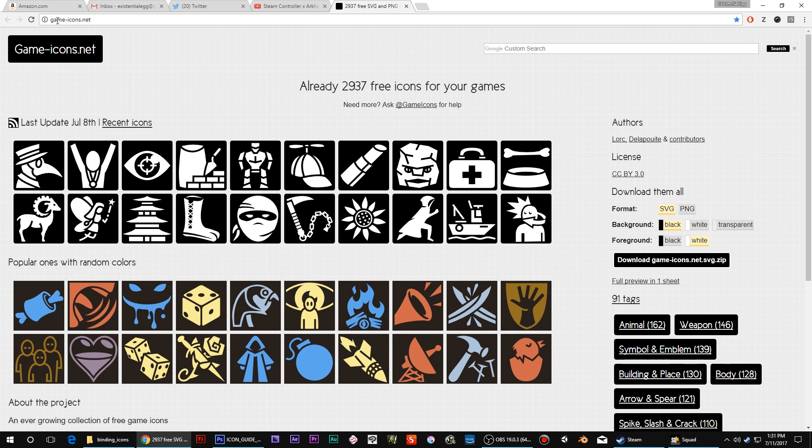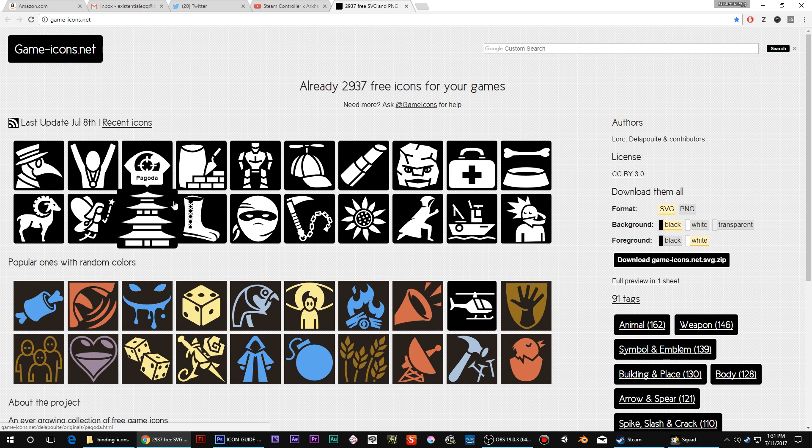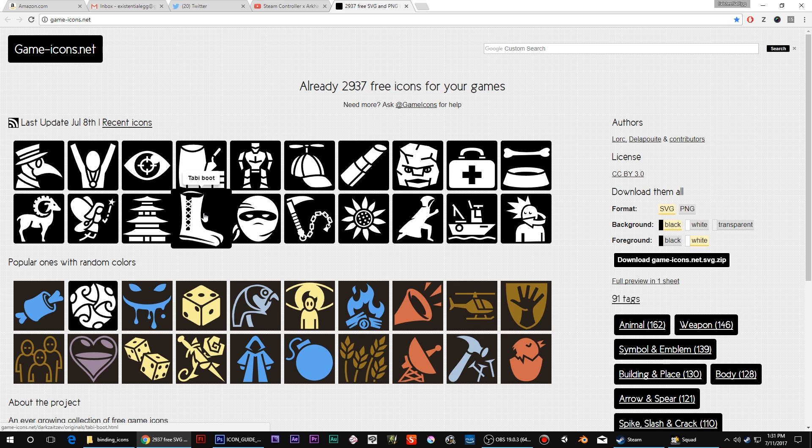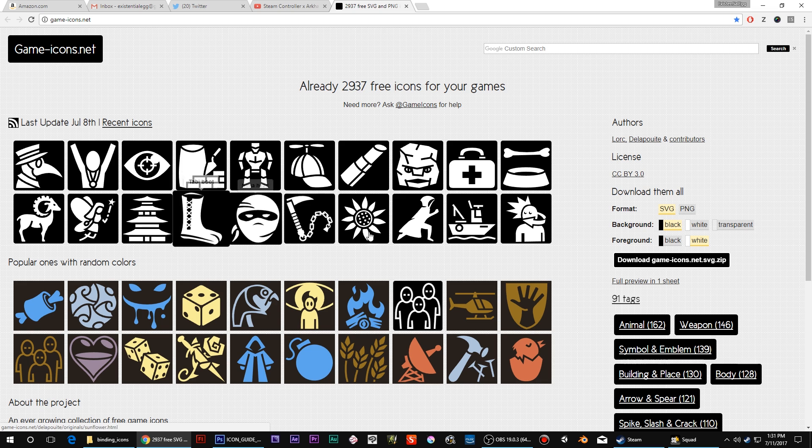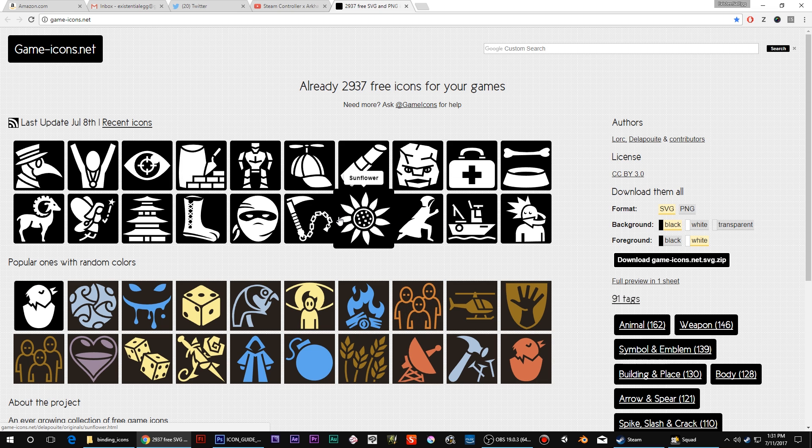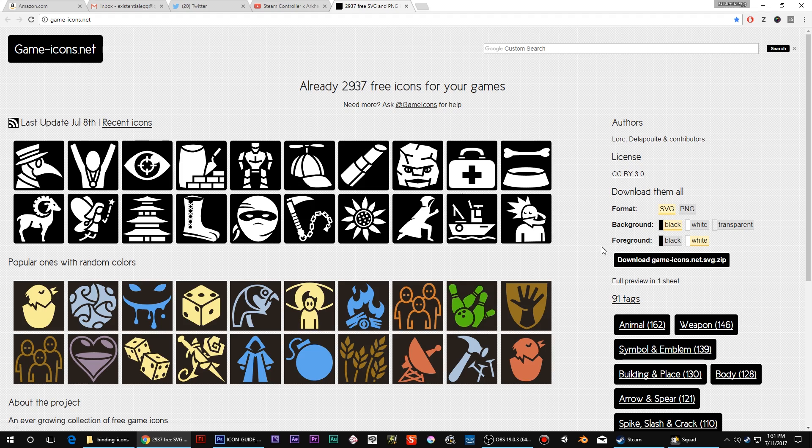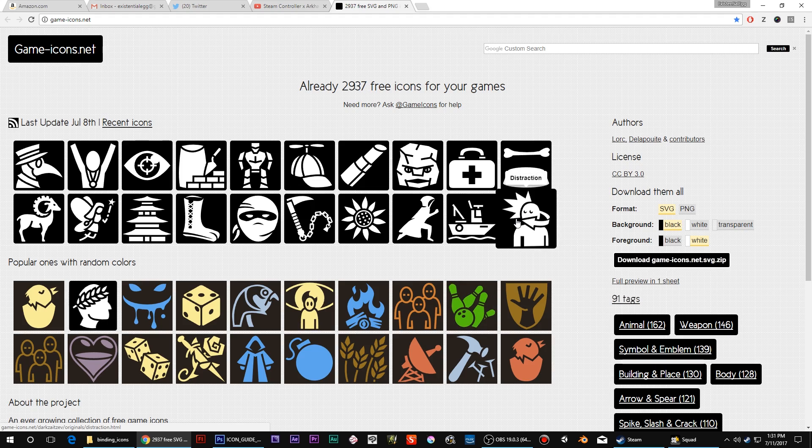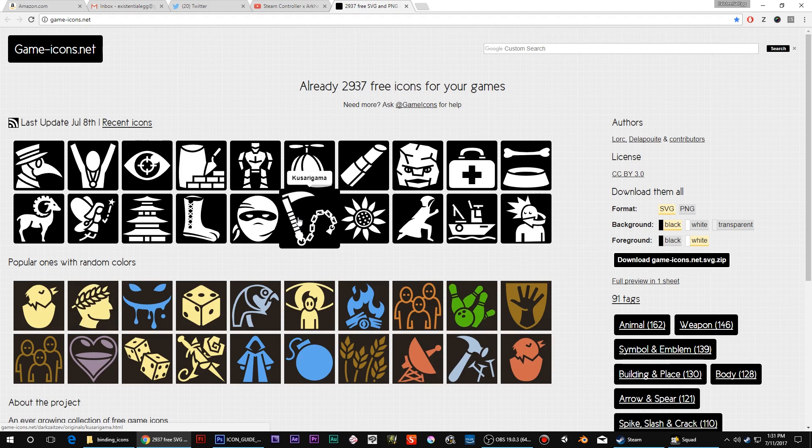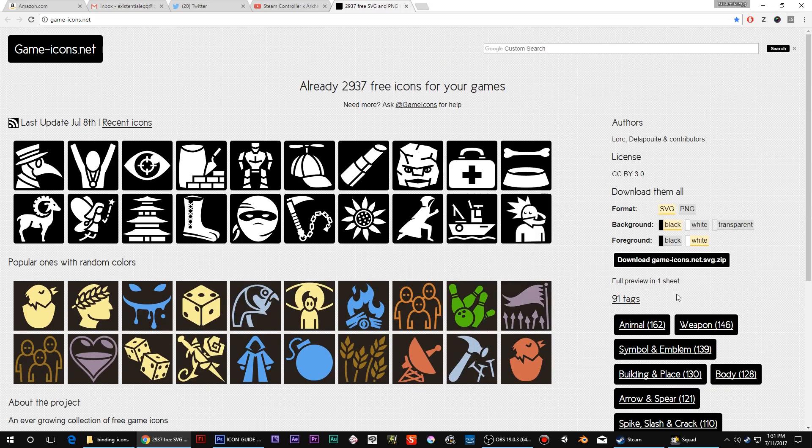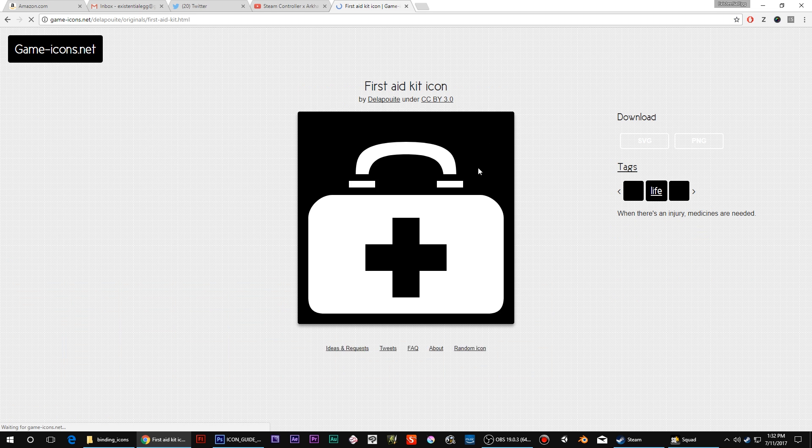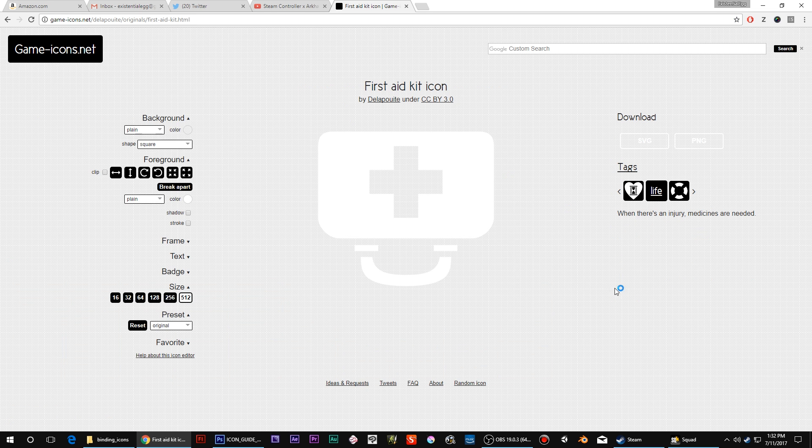Also, if you go to game-icons.net, this is actually where I got a couple of those from. I got the boot and helicopter, the steering wheel I think I even grabbed off of here too. But the cool thing with this one is there's 3,000 icons. They're always being added.